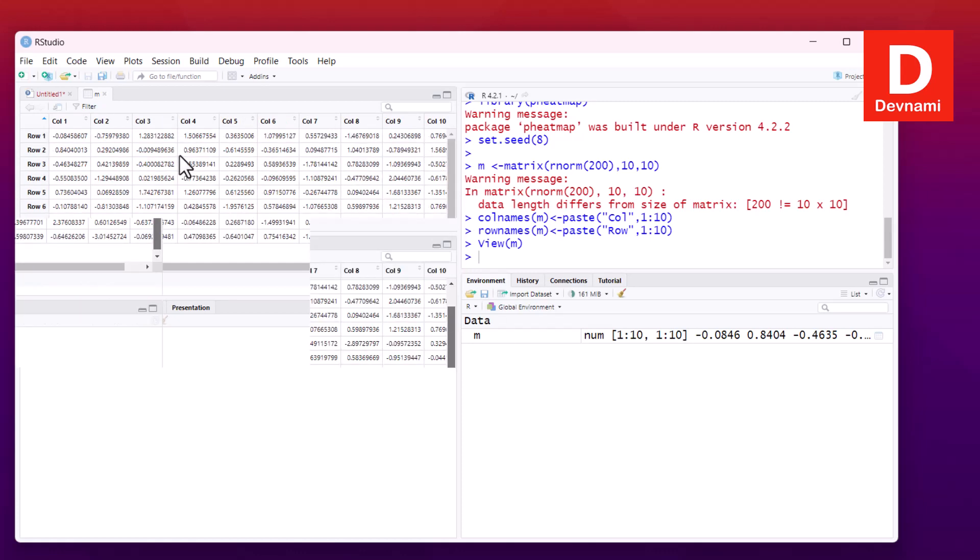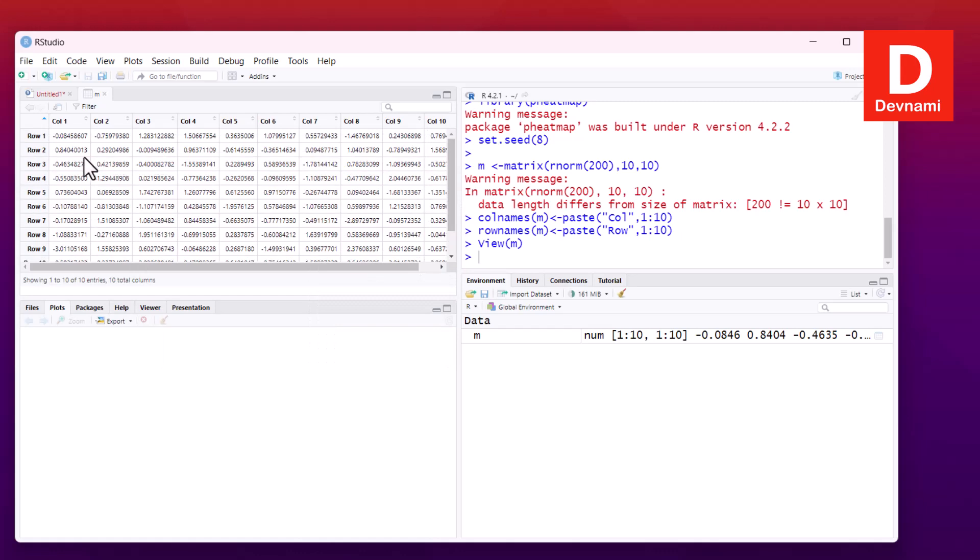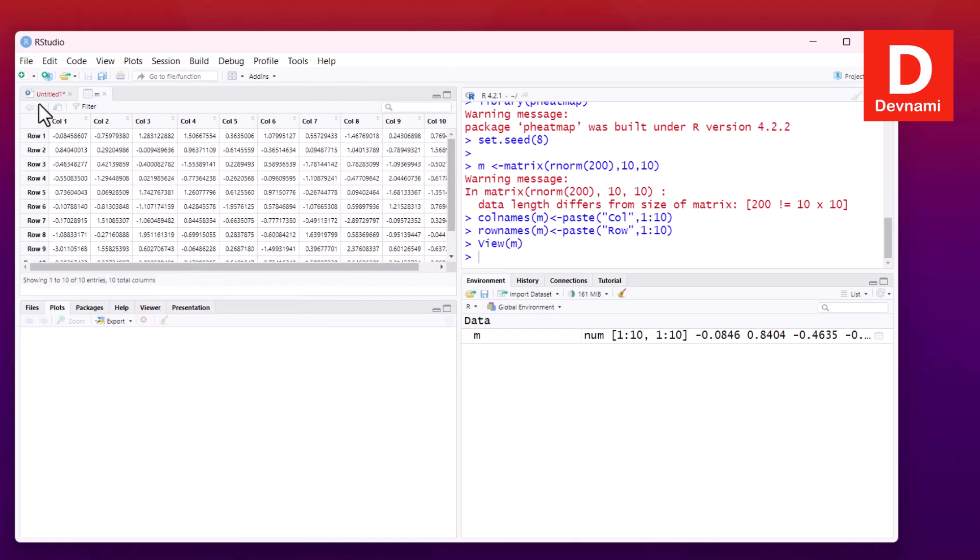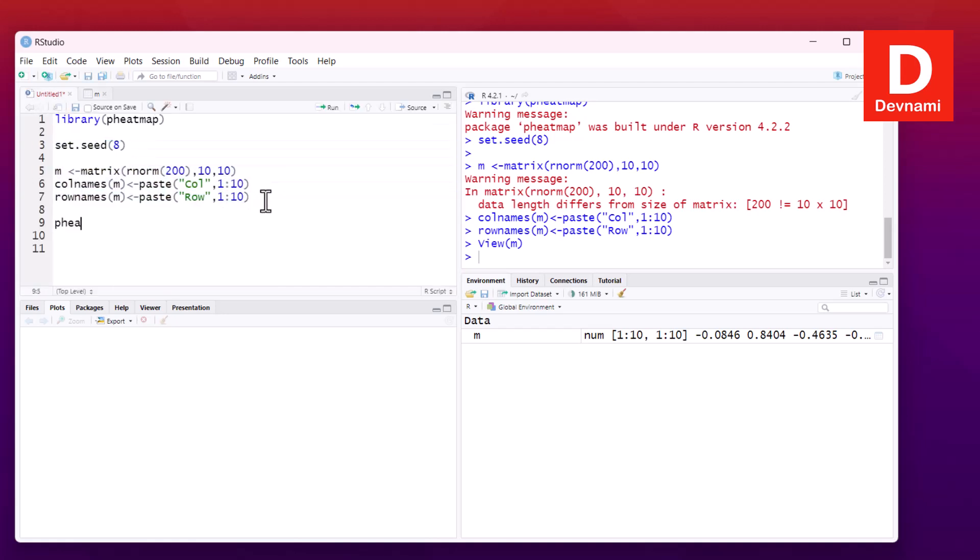If you click on this, it should show the tableau form. Here you see 10 rows and 10 columns based on the code - a matrix with random values, 10 by 10. We have our data ready.